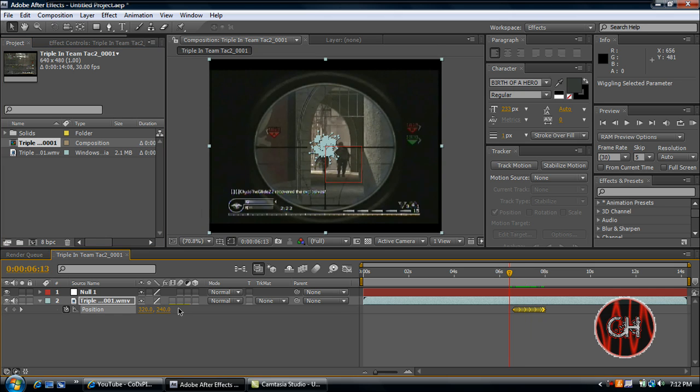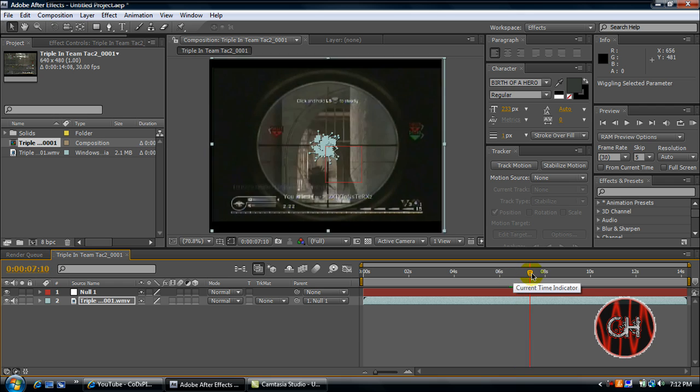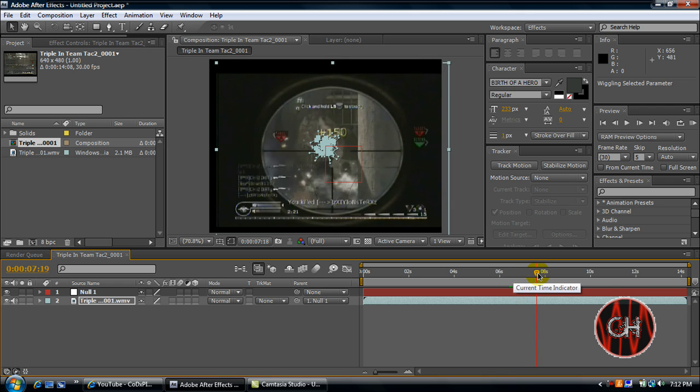Go to the beginning of that and minimize this. Take your footage, take this little tool right here, and drag it right onto your null. And it will shake.